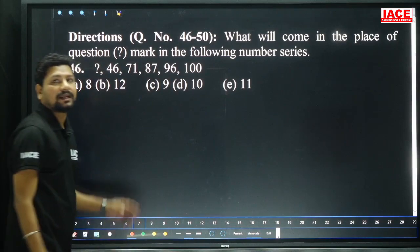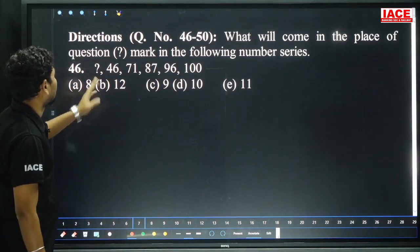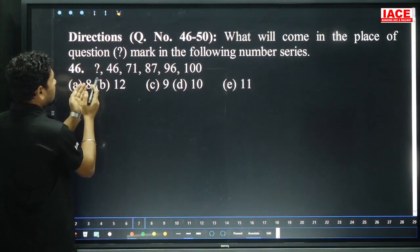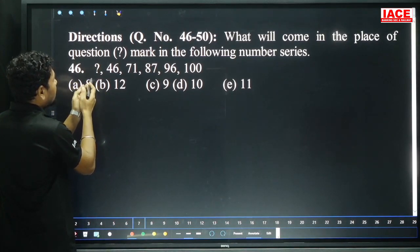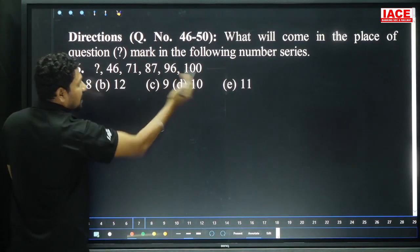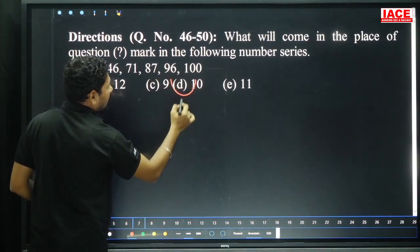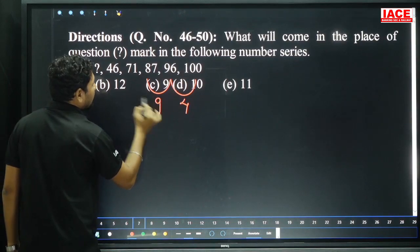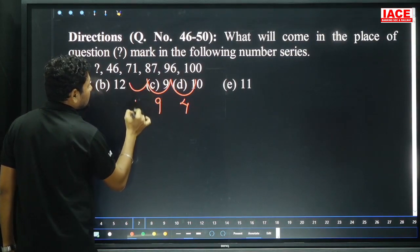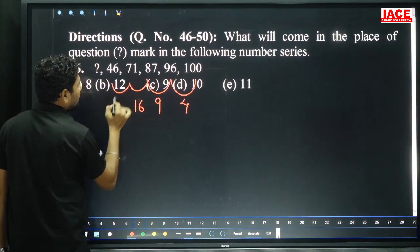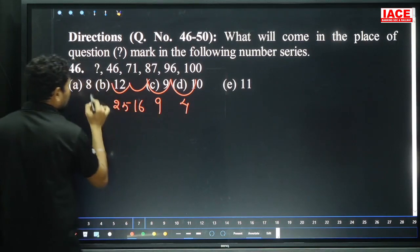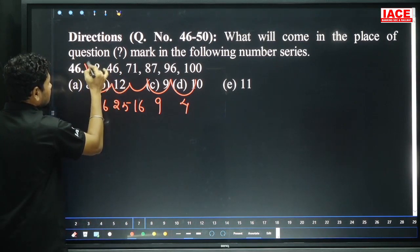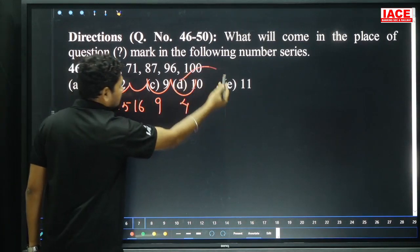We completed data interpretation. Now going to number series — find the next number in the series. Question 46: the series starts with a question mark, so we start from the right side. 96 becomes 100 (4 added), 87 becomes 96 (9 added), 71 becomes 87 (16 added), 46 becomes 71 (25 added). Pattern: 2², 3², 4², 5². Next should be 6² = 36. So question mark = 46 minus 36 = 10. Option D.